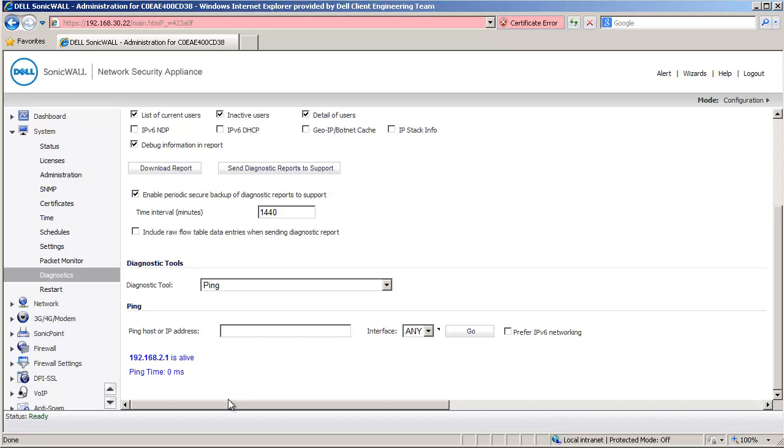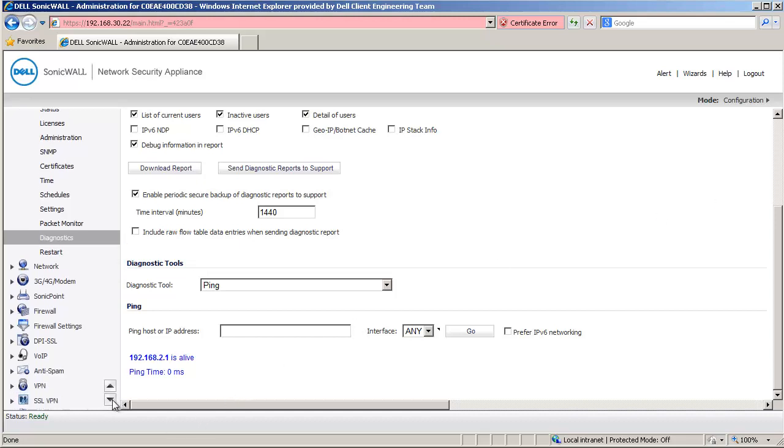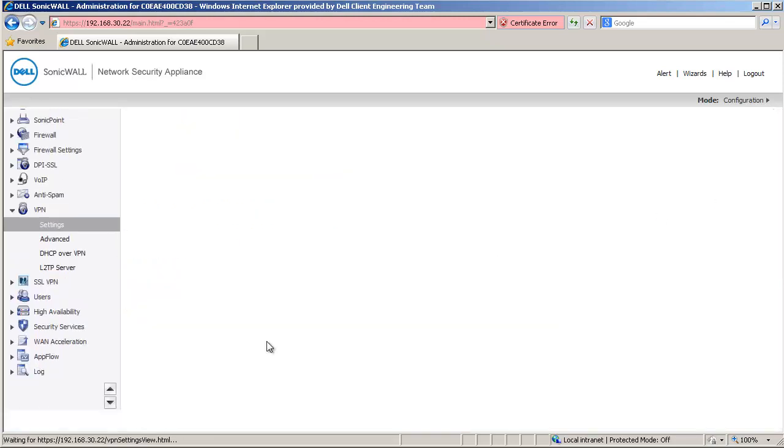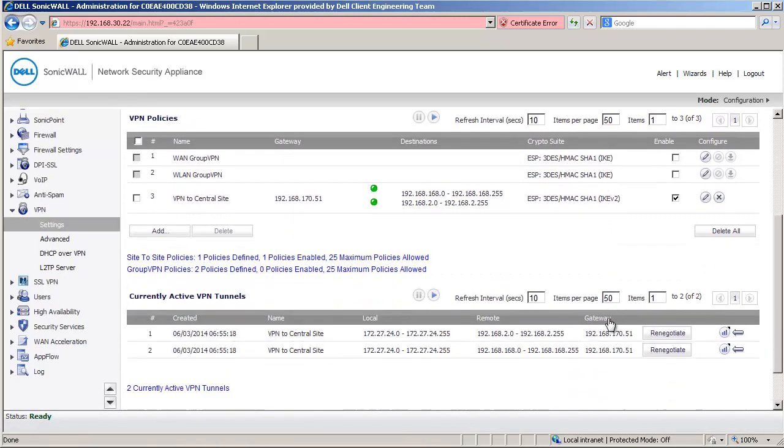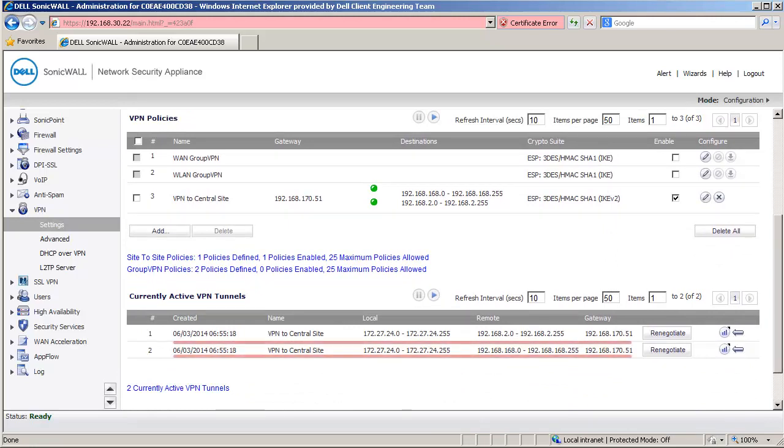Now go to the VPN Settings page. Here you can see two green LED icons for each destination network. This confirms that a VPN tunnel exists between this Sonicwall and the X0 and X2 subnet of the Central Site Sonicwall.